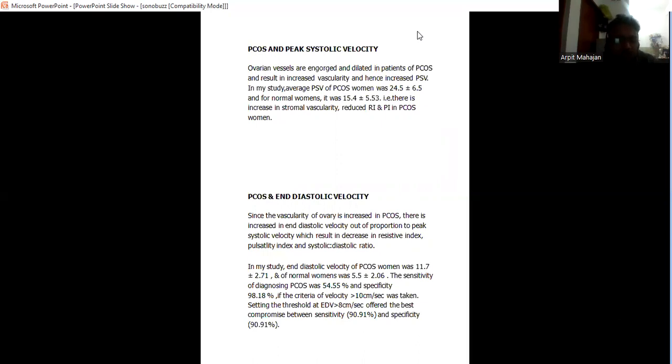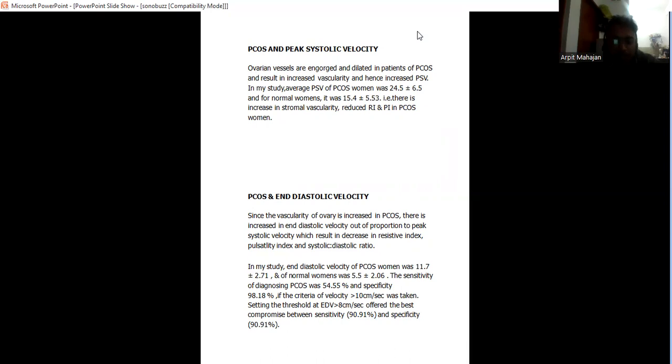End diastolic velocity: since the vascularity of ovaries increased in PCOS, there is increase in end diastolic velocity out of proportion to peak systolic velocity, which results in decreasing resistive index, pulsatility index, and systolic-diastolic ratio. In my study, end diastolic velocity of PCOS was 11 plus minus 2 and normal women 5 plus minus 2.